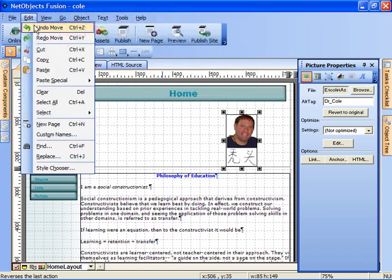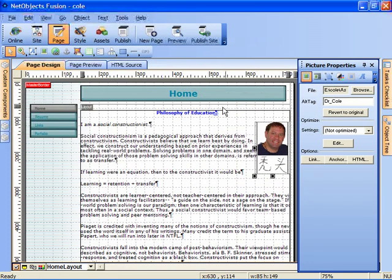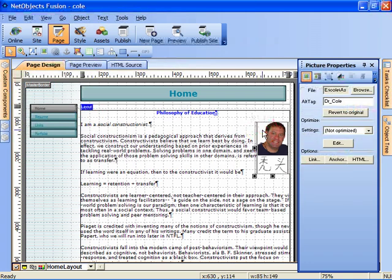So I'm going to undo everything I just did for demonstration purposes. I'm going to leave the picture embedded within the text box. Again, click on the text box first and then click on where you want to embed the graphic.